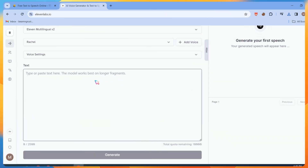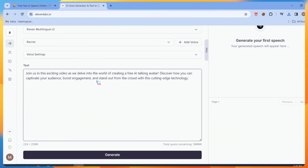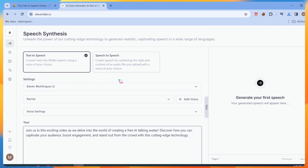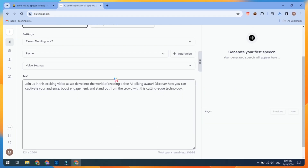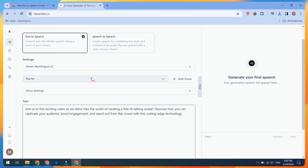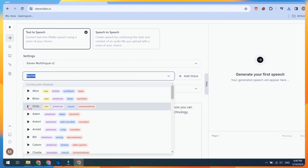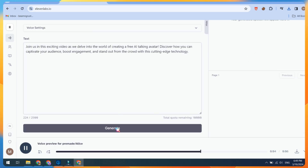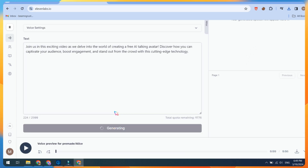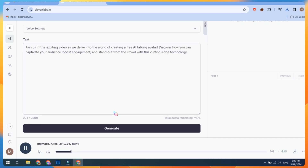I mostly use Eleven Labs. Paste your script, select your voiceover actor, then click on the Generation button. Finally, download your audio file.